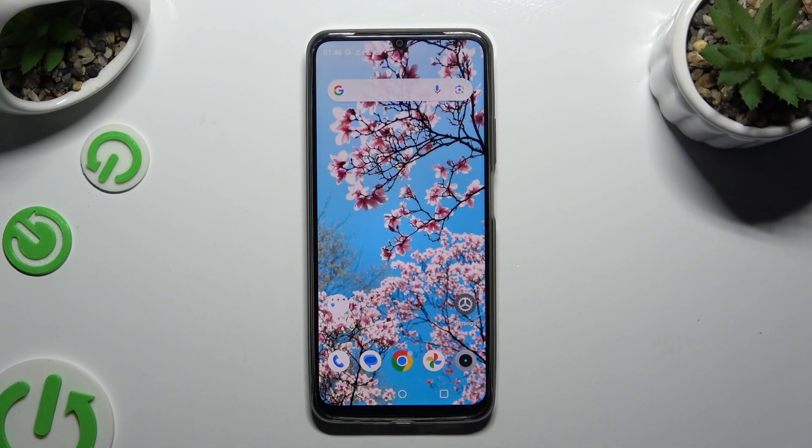In front of me is the Realme Note 50, and today I would like to show you how you can open apps in split screen view.